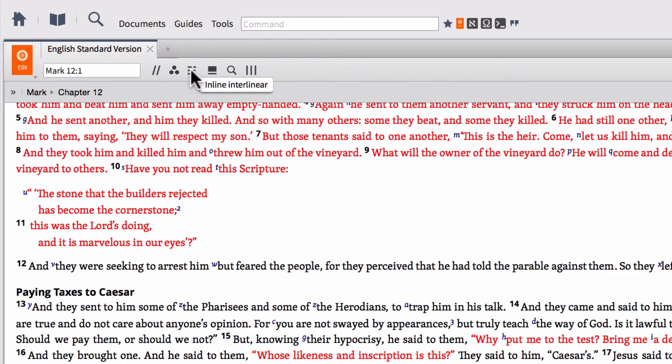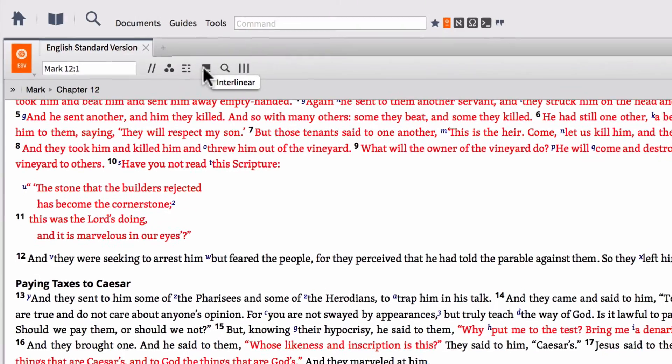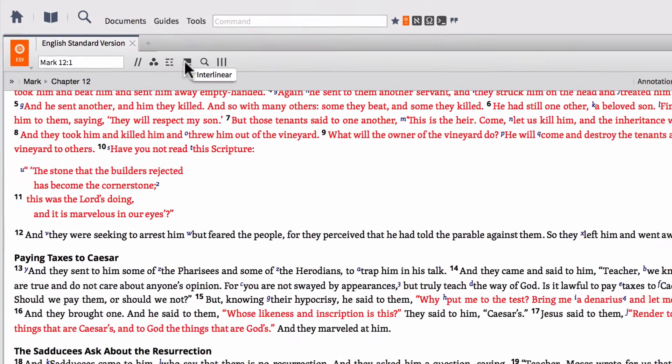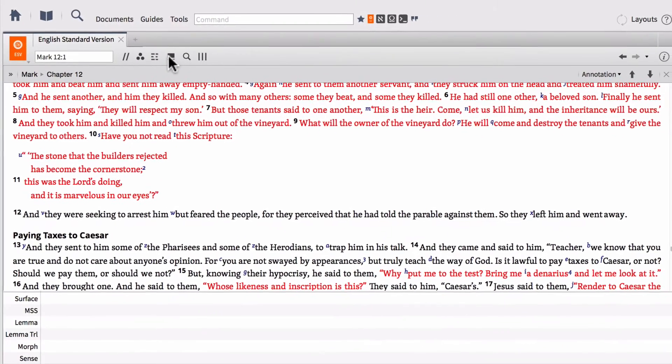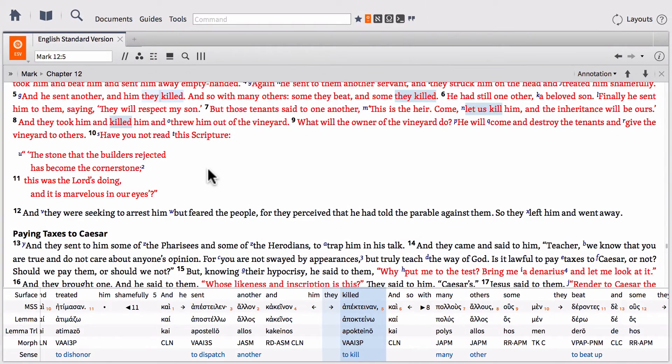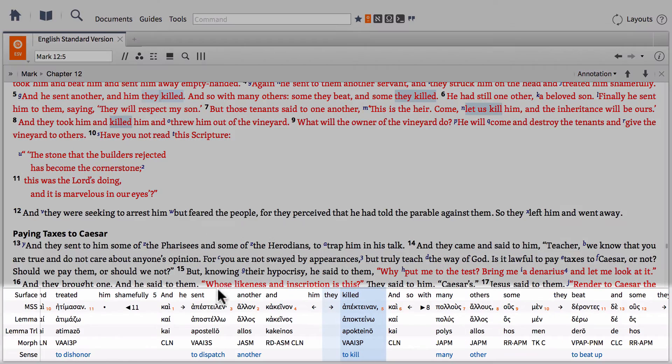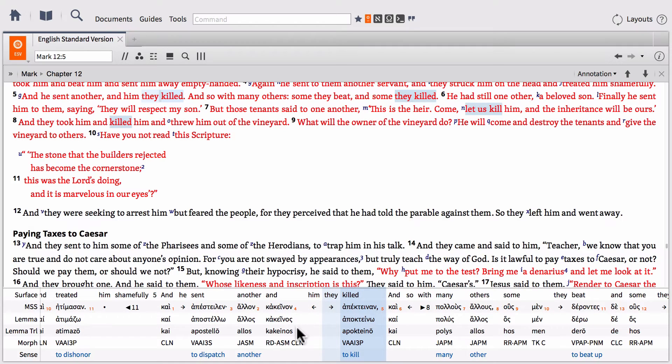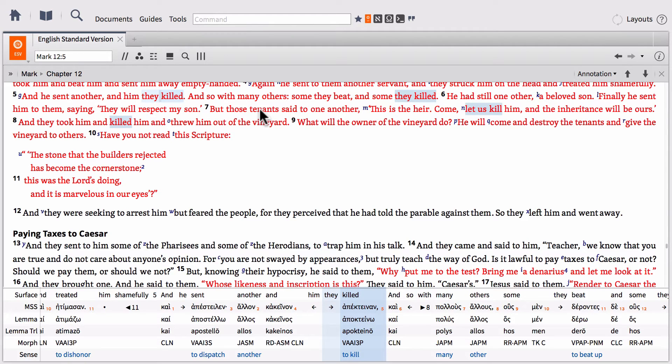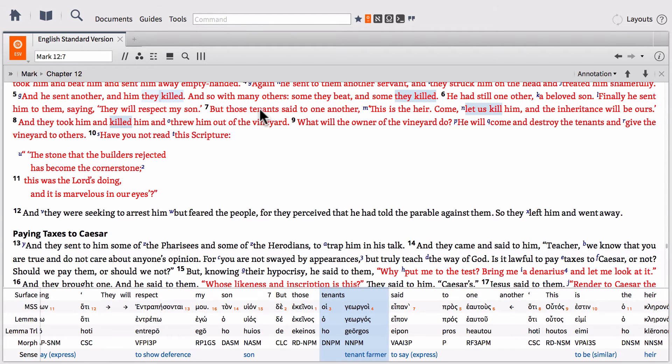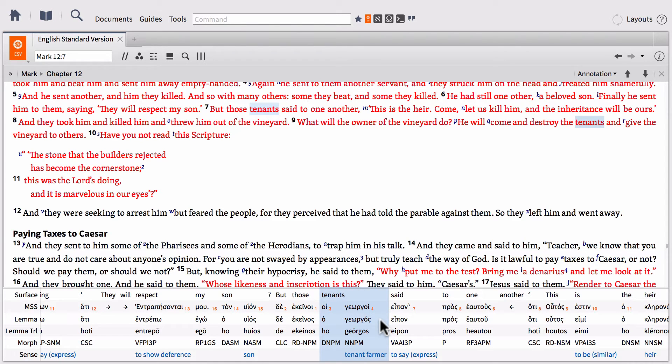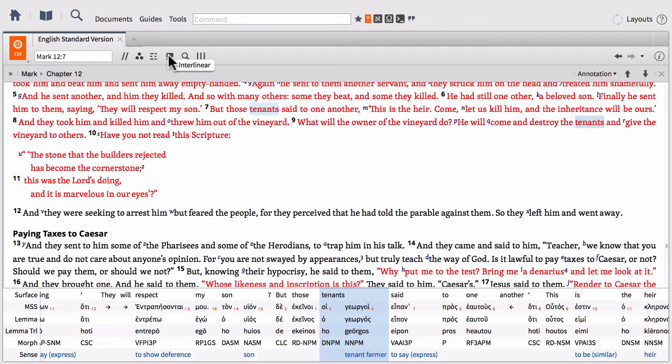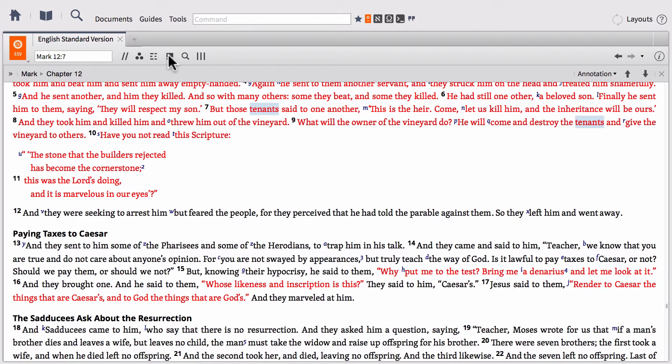Related to this button but slightly different is this interlinear button. So this is the same kinds of information, only when you click this, it provides you with a little ribbon down at the bottom where you can then select different words and get information that's available in the reverse interlinear. So if you just click on any word, so for instance, if I click on tenants, it's going to highlight tenants down below and show me the Greek that exists behind this English translation. We can turn off this ribbon by clicking the interlinear button again and then it's gone again.